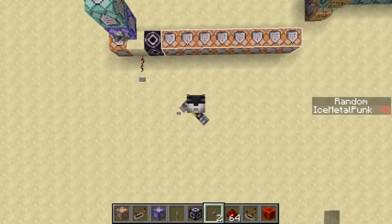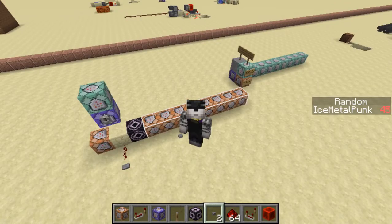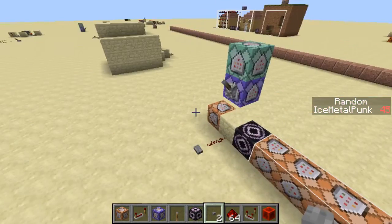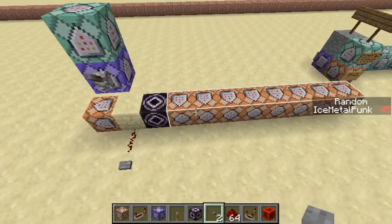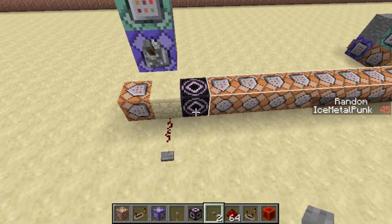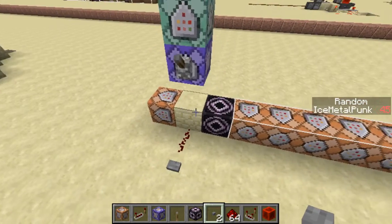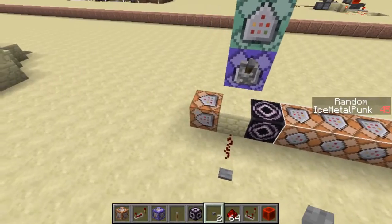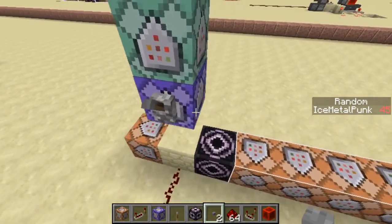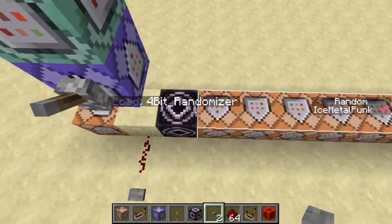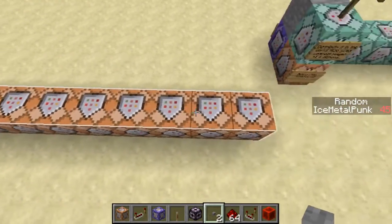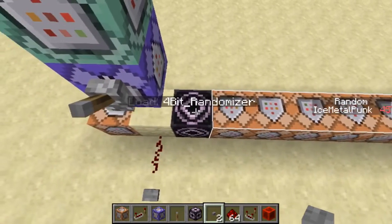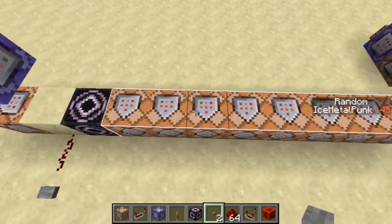In this video, I'm going to show you guys how to generate random numbers on your scoreboard using command blocks and structure blocks. I want to give credit where it's due — I first saw this basic idea in a tutorial by Emerald Fire. Link is in the description below.